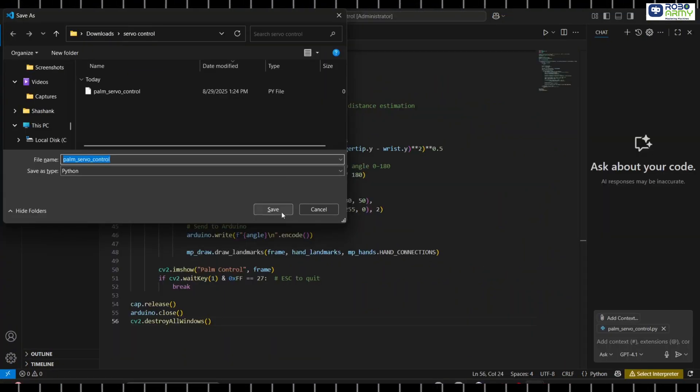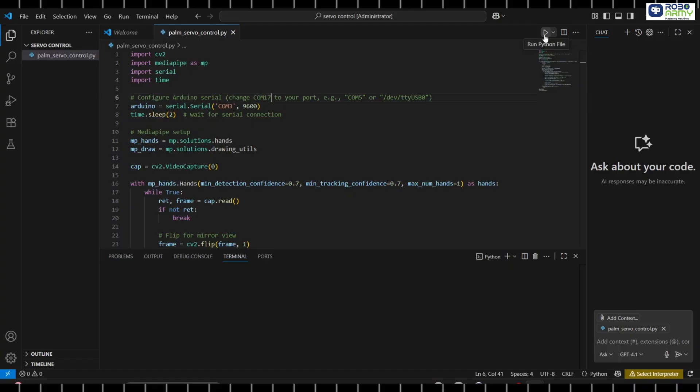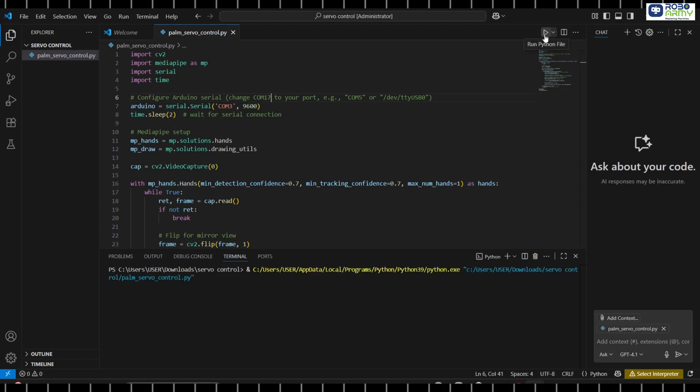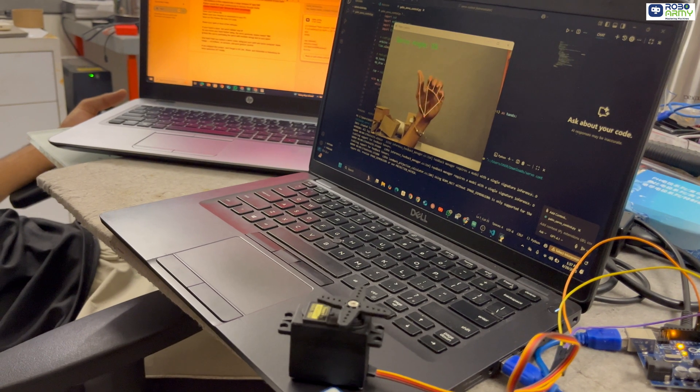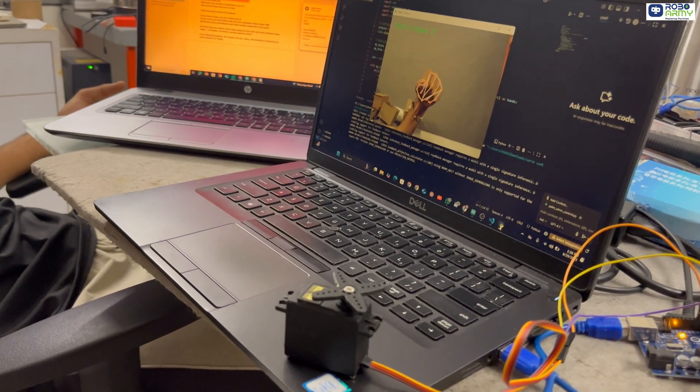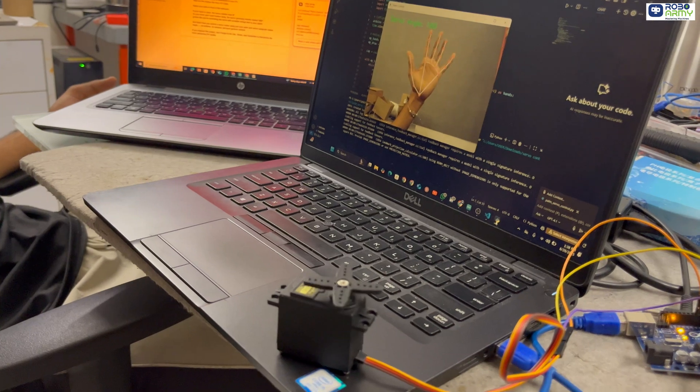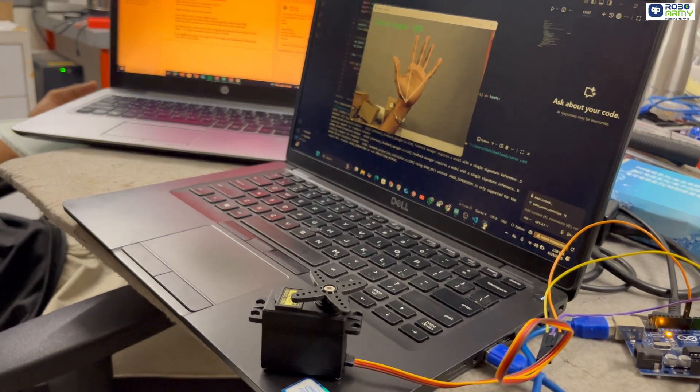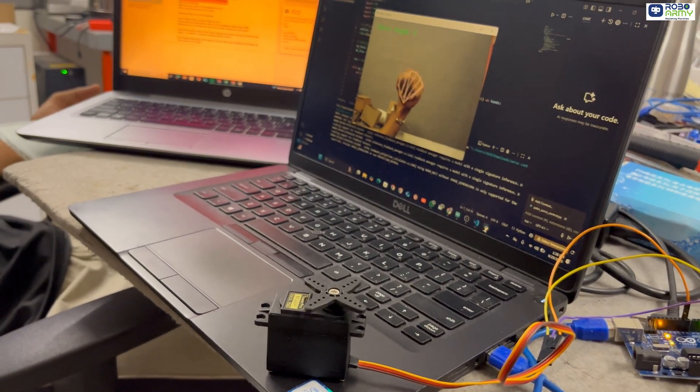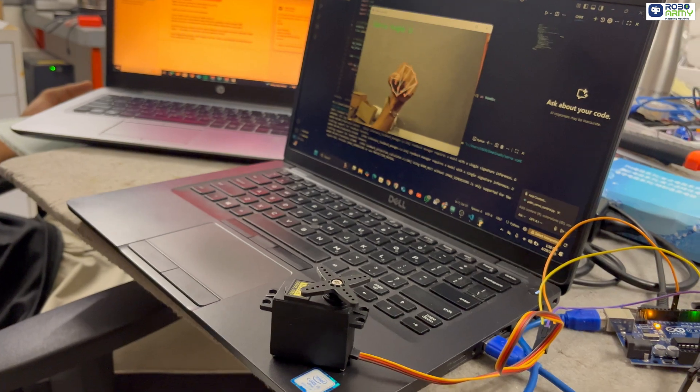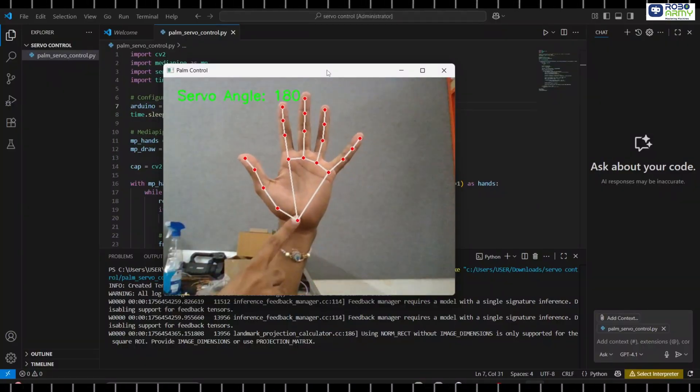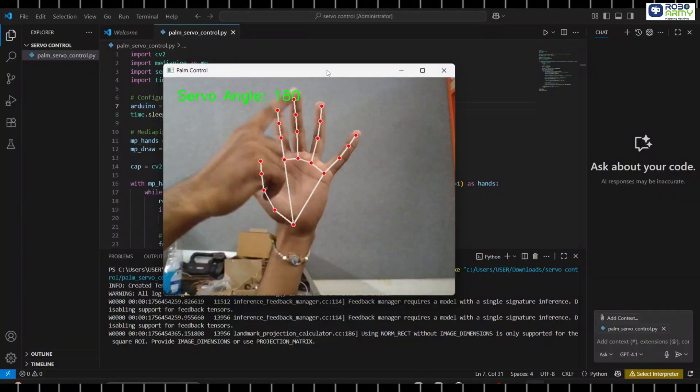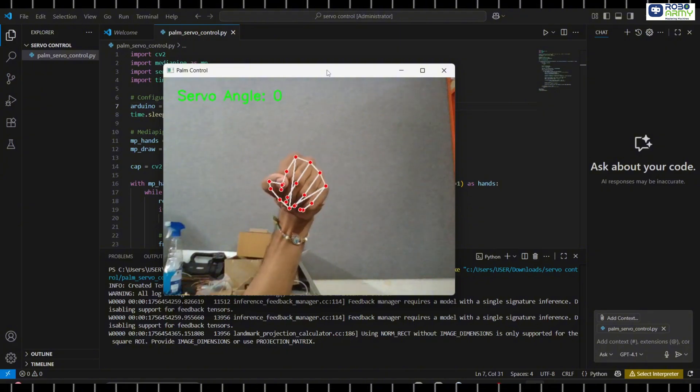Save your Python file. Make sure your Arduino is connected to your PC. Now run the Python file from VS code. Raise your palm in front of the webcam. If your hand is close, the servo rotates near 0 degrees. As you move your hand further away, the servo gradually rotates toward 180 degrees. It feels like you are controlling the servo with invisible strings tied to your palm.